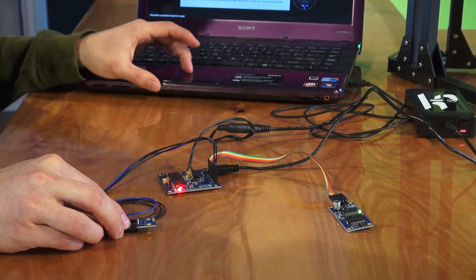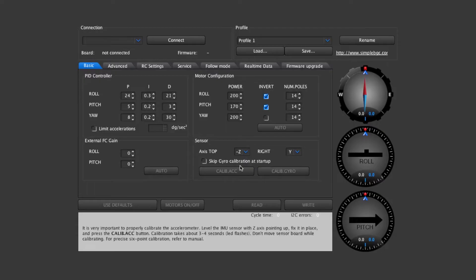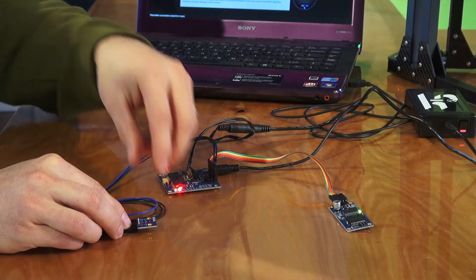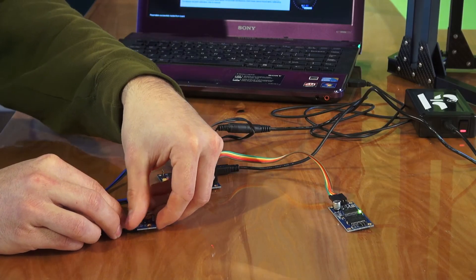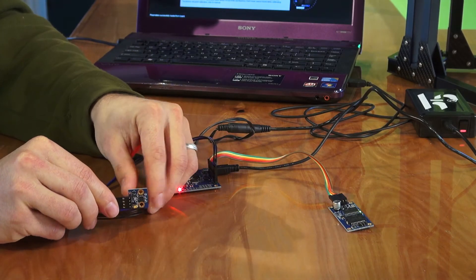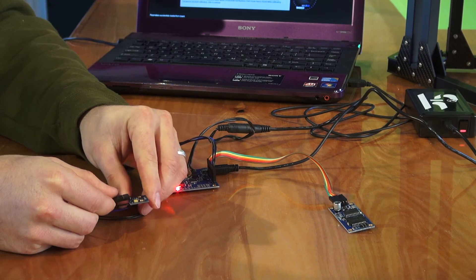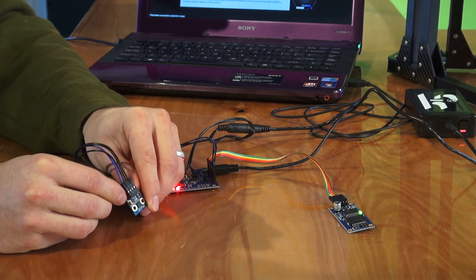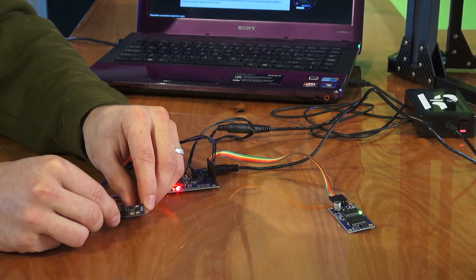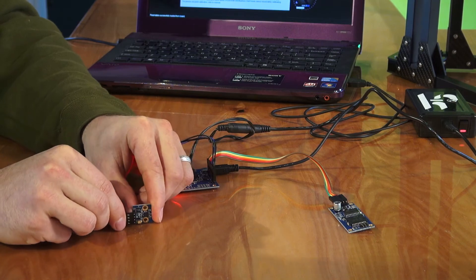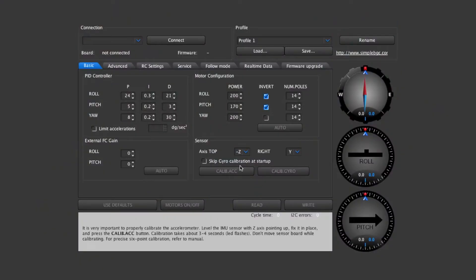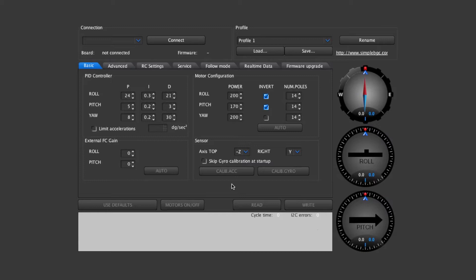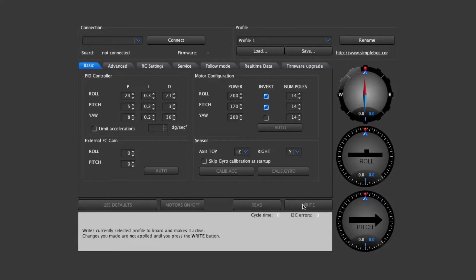You'll hold it there and hit calibrate ACC and then you'll move it to all six positions as shown in the diagram on the instruction manual. When you put it in a new position hit calibrate ACC. Move it to a new position hit calibrate ACC. Once all six positions are completed then you can hit the write button.